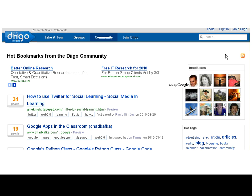Using Diigo. We will follow two sets of directions on using Diigo.